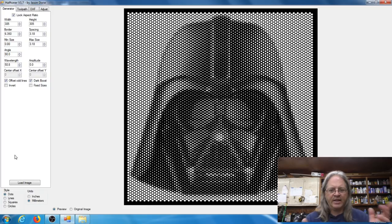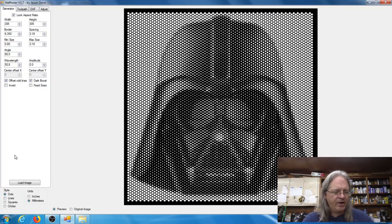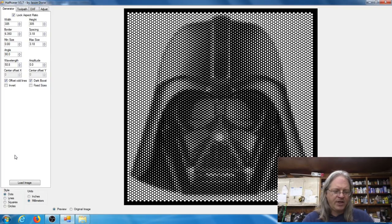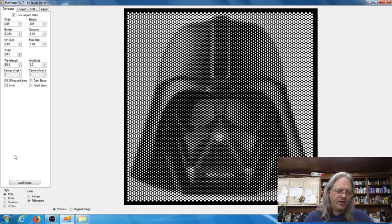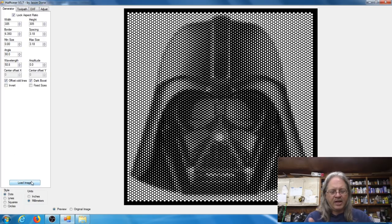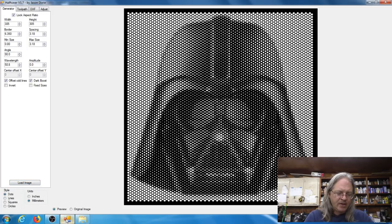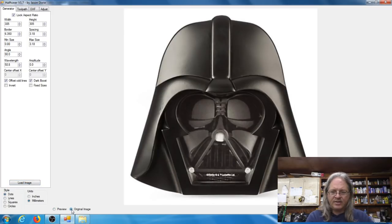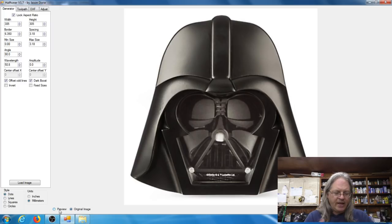It's real easy to use, I'm going to show you right here. So the first thing you want to do is load your image, and you do that by clicking the load image button. Then you just select your image, and my original image is of course Darth Vader.